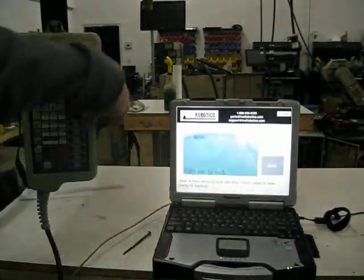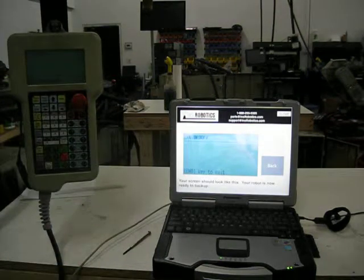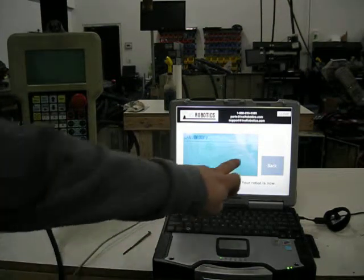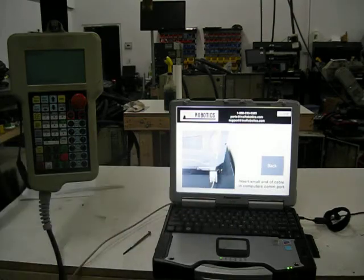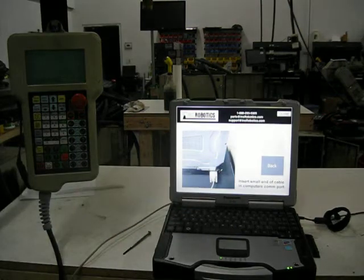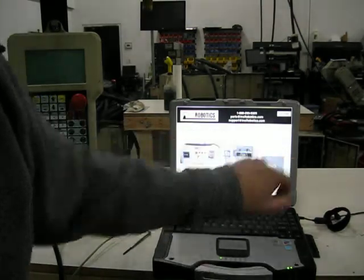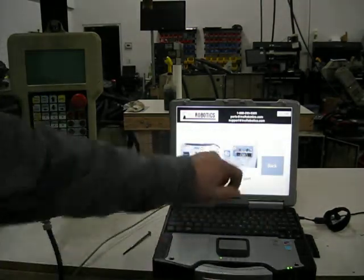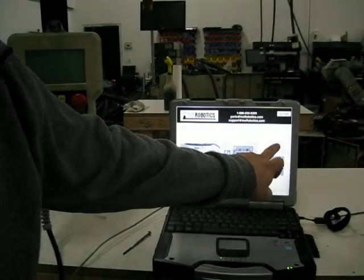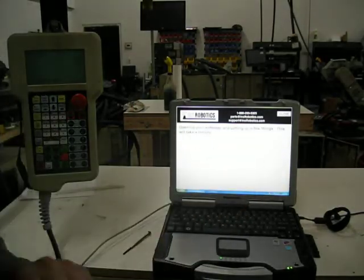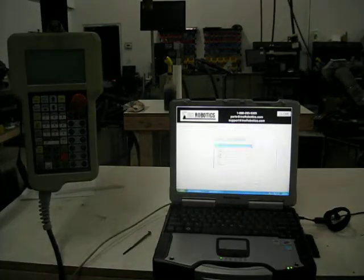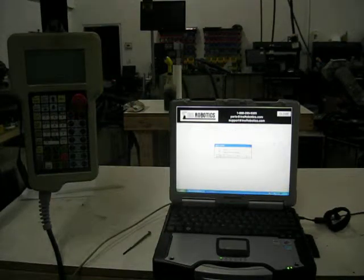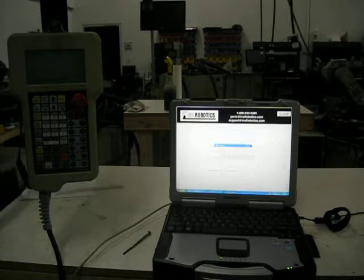I'm going to hit Enter and you can see the screens match. Then I'll hit Next. The next step is to set up the cable and plug it into the controller, which is already done. When I click Next, the software will automatically open the Panasonic software, configure the appropriate settings, and start the backup.